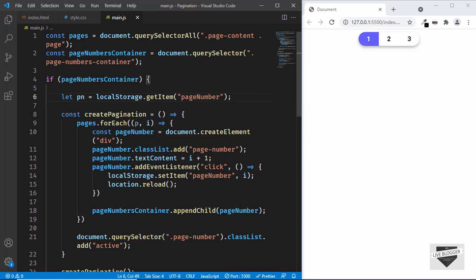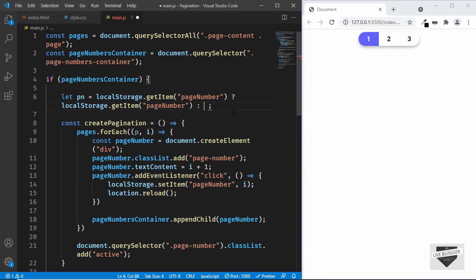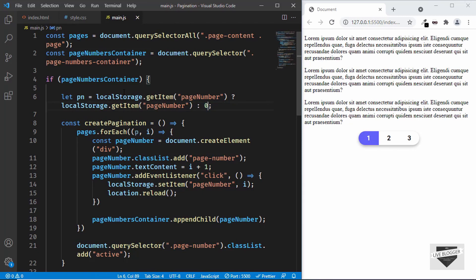To fix this, we need to use a conditional (ternary) operator to check whether the local storage is available. The first part is the condition, then a question mark. If the condition is true, what comes before the colon is executed — we use the local storage value. If the condition is not true, what comes after the colon is executed — we set pn to 0 by default. So if there's no local storage, pn defaults to 0 and the first page is shown.